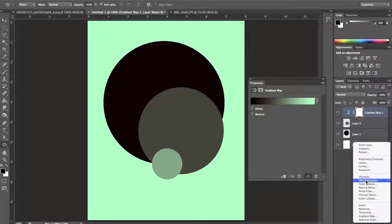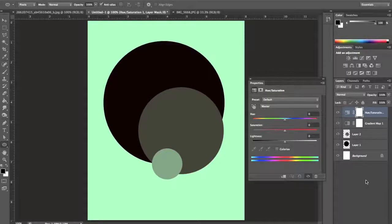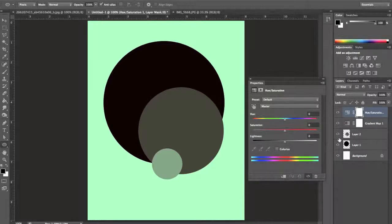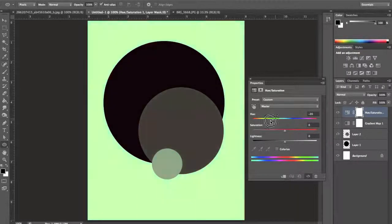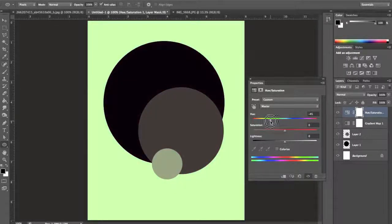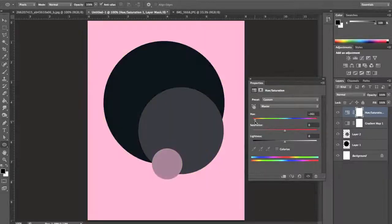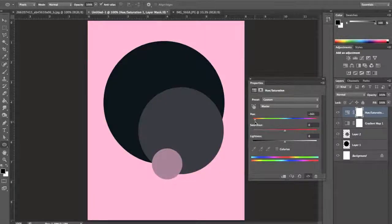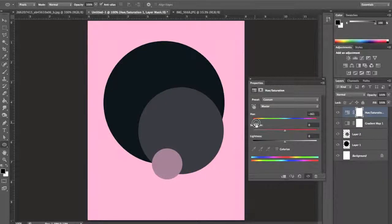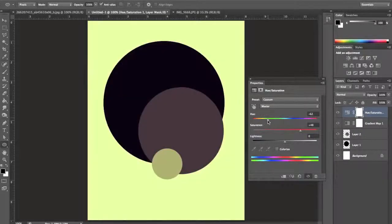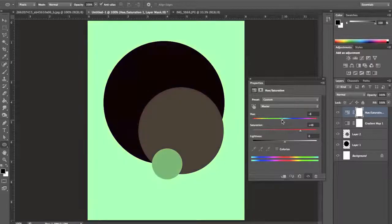Now we can see what this color scheme is going to look like using different colors but keeping the hues the same using the hue saturation adjustment layer. I'm going to drag my hue saturation adjustment layer and watch as it shows me different color schemes.